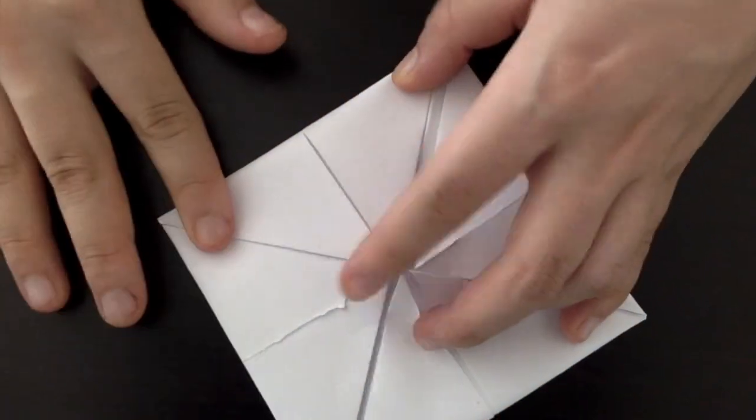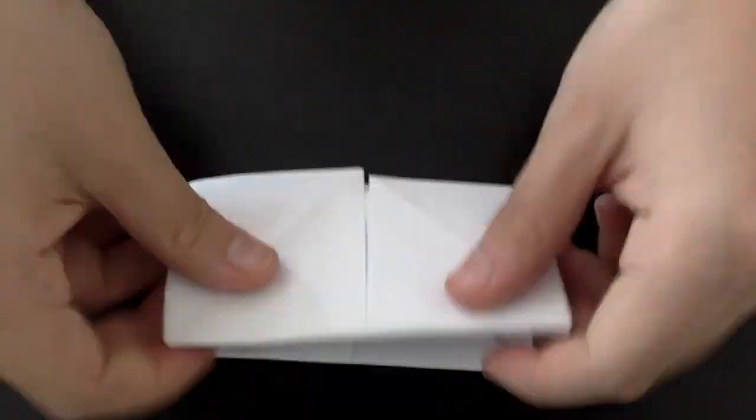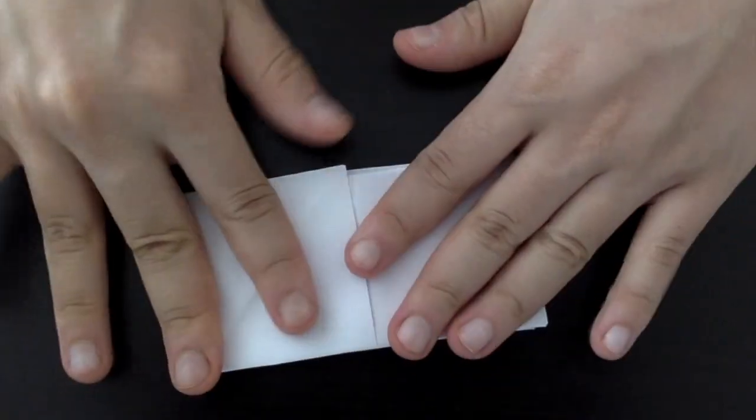Now you're going to fold the square in half. Then you can open it up and fold it in half the other way.